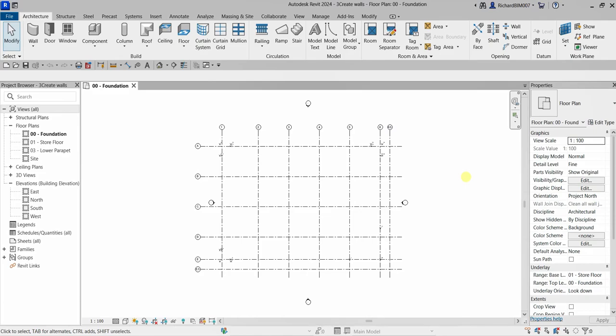What's up guys, Learning with Rich here. In this video we are going to work on different levels to add exterior walls, interior walls, and a corridor to our project. Our objectives are: we are going to add exterior walls by drawing them using selected points, add interior walls to the lower level using the wall tool, and then use the trim/extend tool to create an opening for a door.